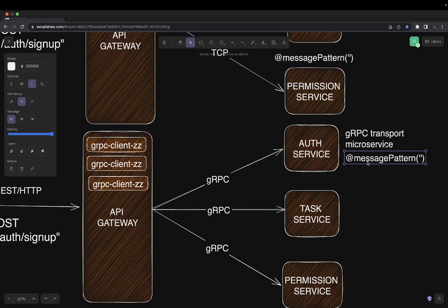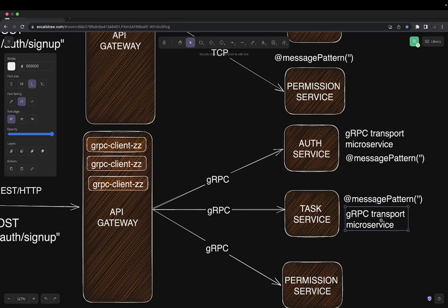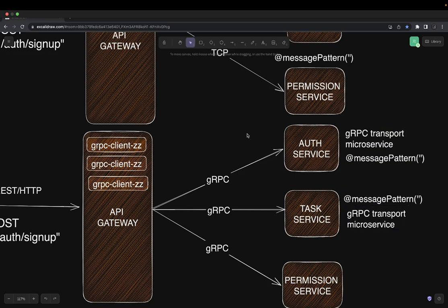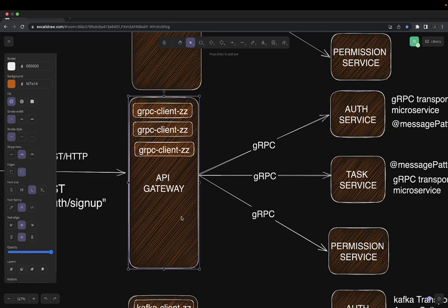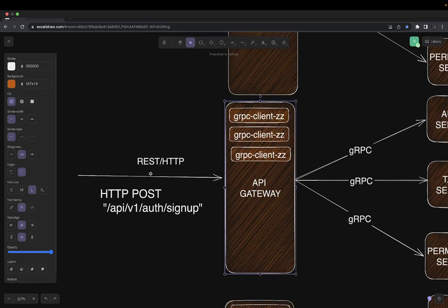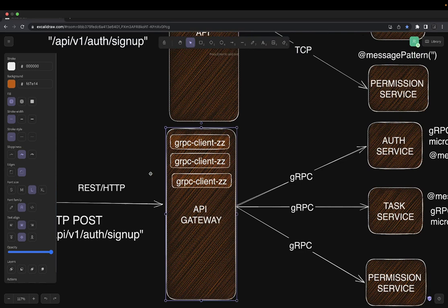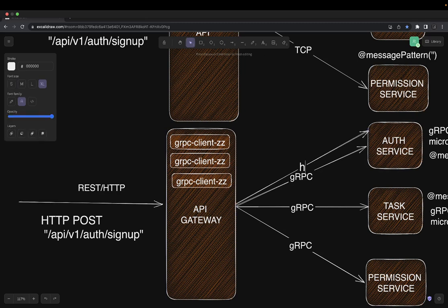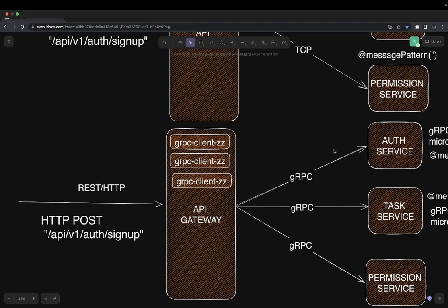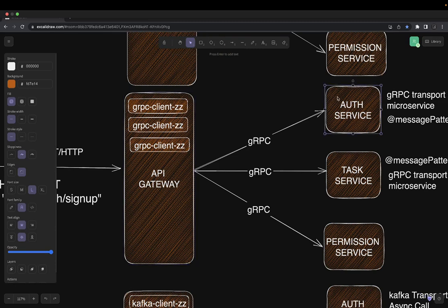When I say synchronous, the API gateway is expecting a response back from these services. When you send a sign-up or login request, the auth service will handle it in the gRPC way, because the communication between these services still happens on the HTTP/2 layer but through the gRPC protocol. The auth service will respond and the gateway will return the response to the end user. The end user is still exposed to a REST interface and doesn't know what's happening underneath — whether it's TCP, gRPC, or simple HTTP-based communication.